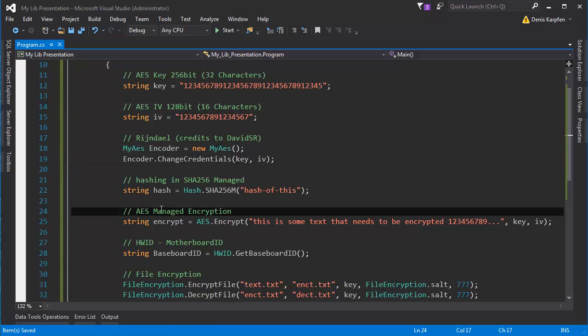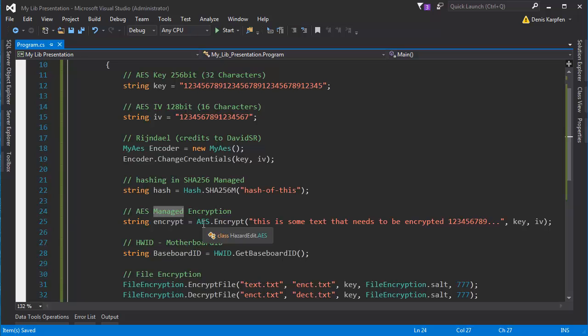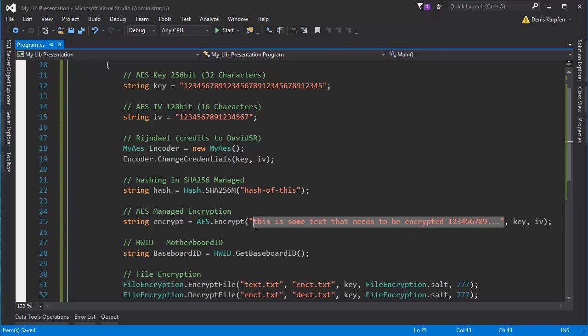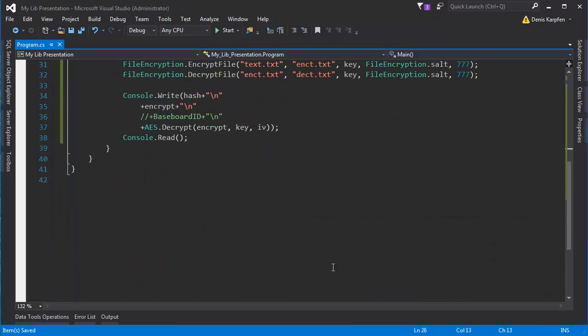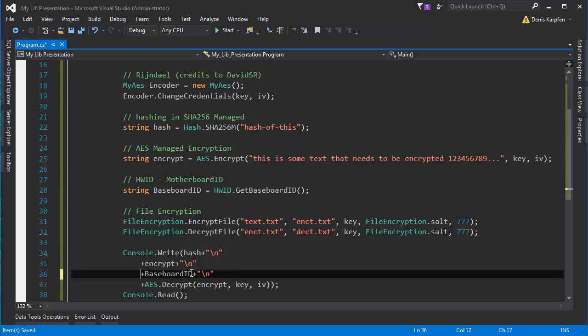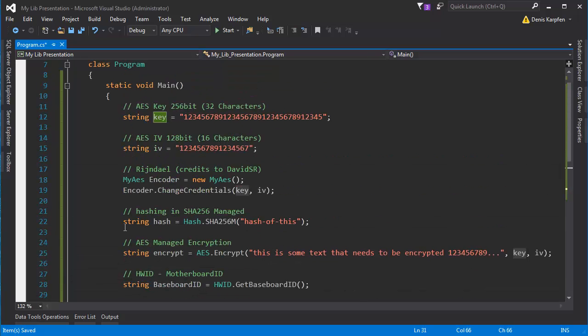So let's look at the other AES which is the AES managed. So you want to type as.encrypt or decrypt, input the text you want to encrypt, the key and IV and you're good to go. So yeah let's look at the next thing hashing.